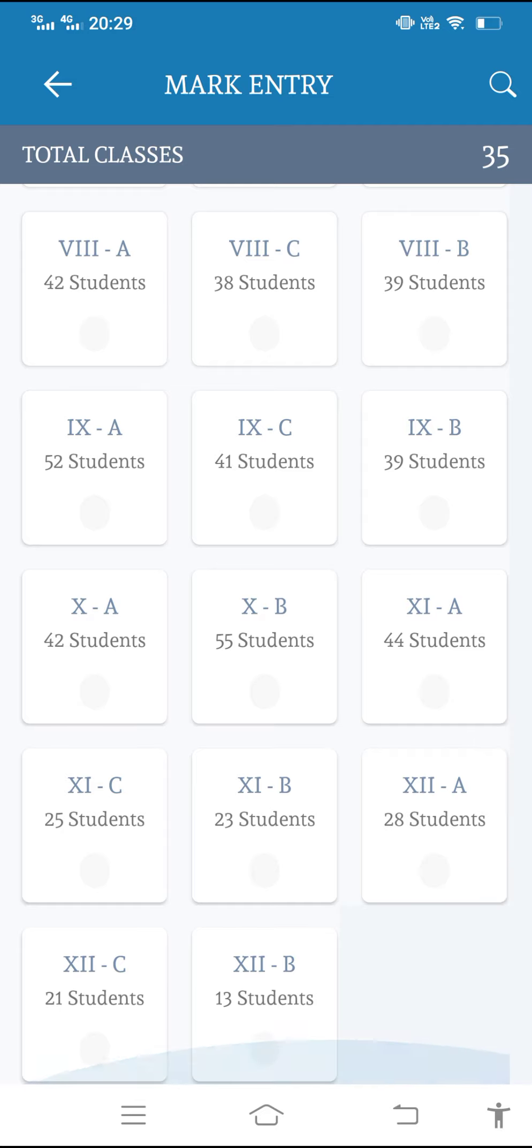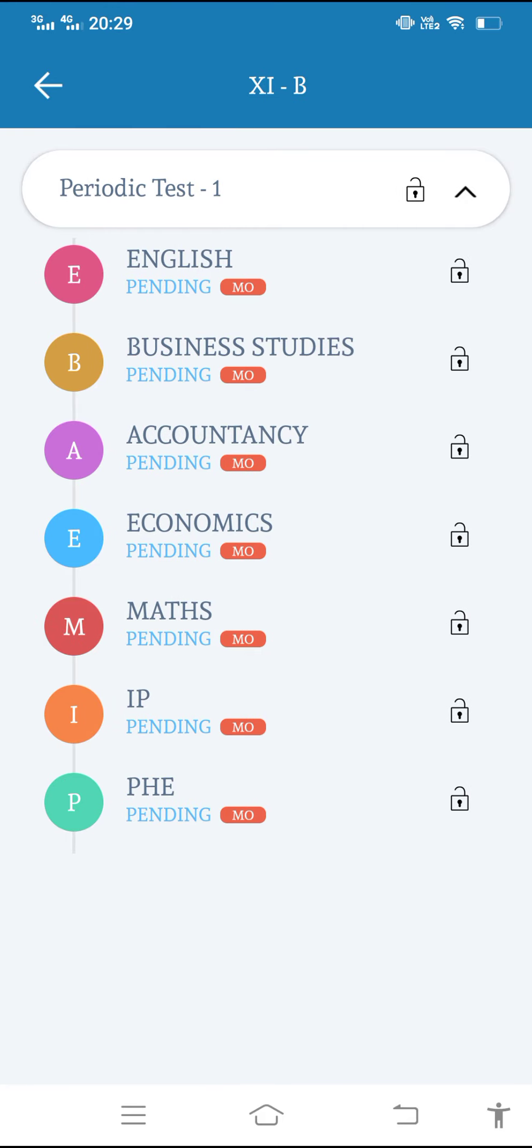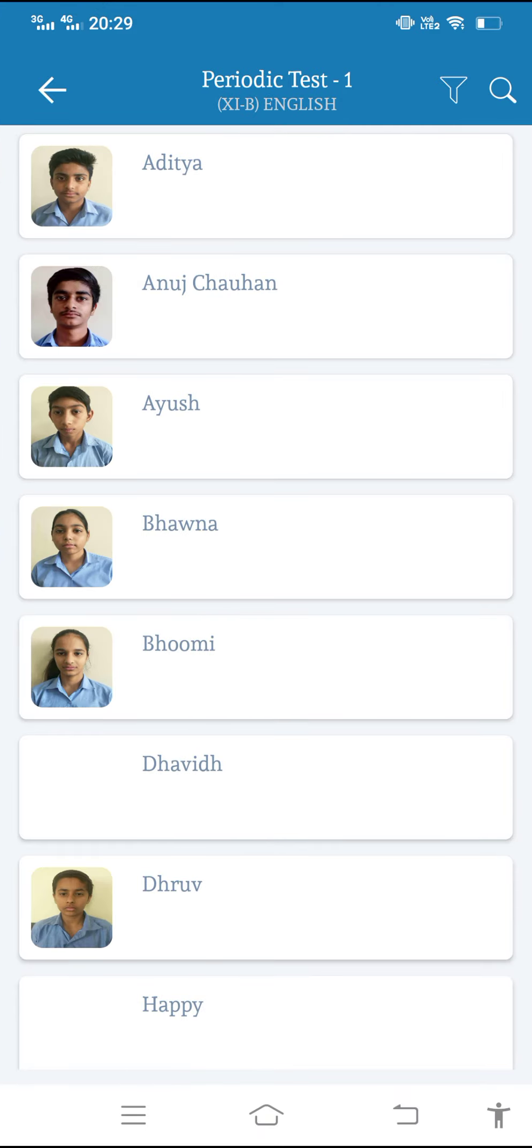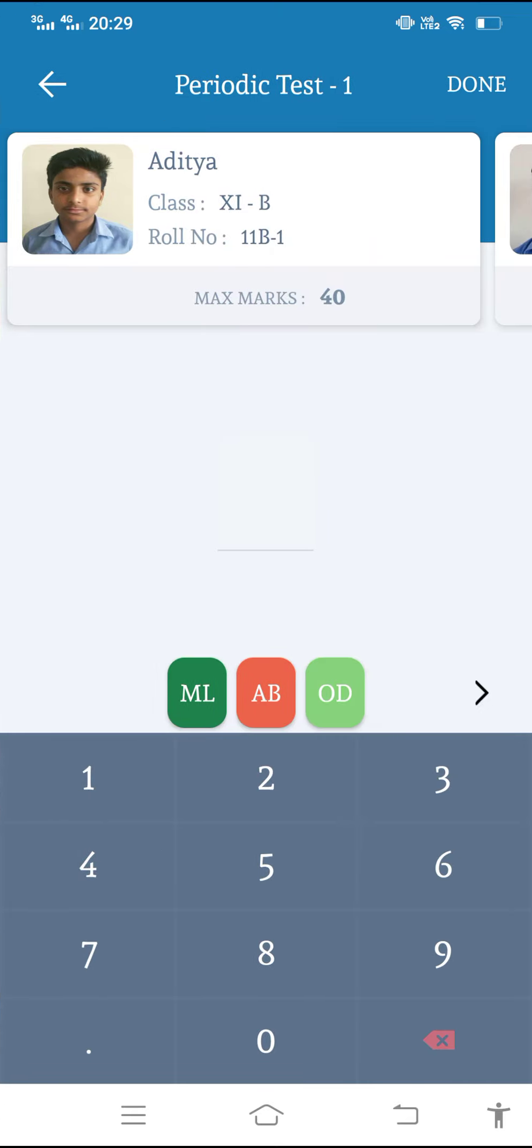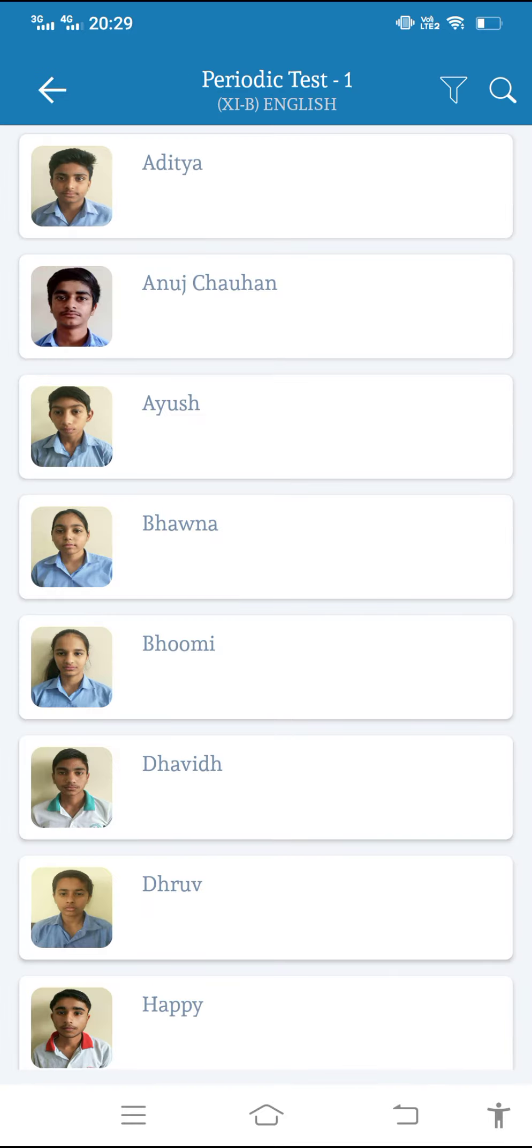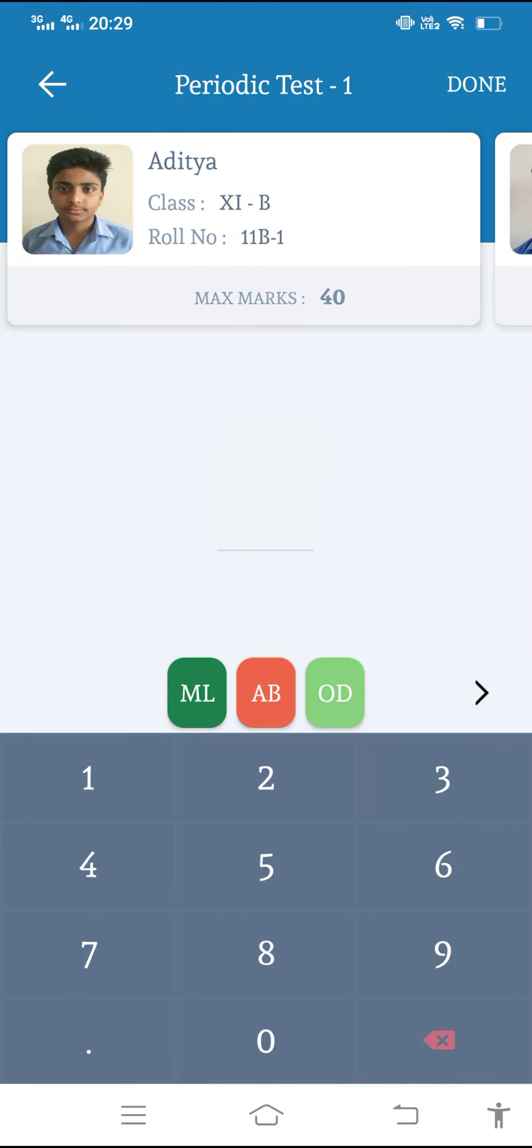In this way, if I want to enter the marks of other subjects, suppose that is 11th B, I have to enter the marks of English. Then the list of students will be here. So suppose I want to enter the marks, I can like this enter. And after completing, I can just do here done and the list will be shown like this.